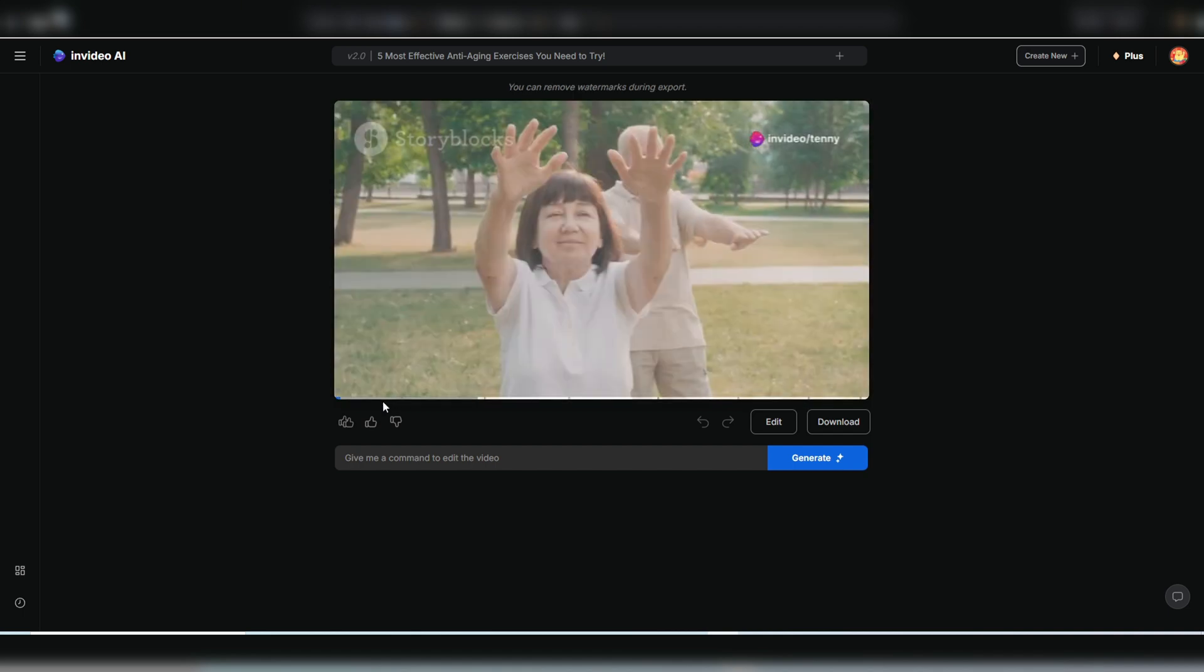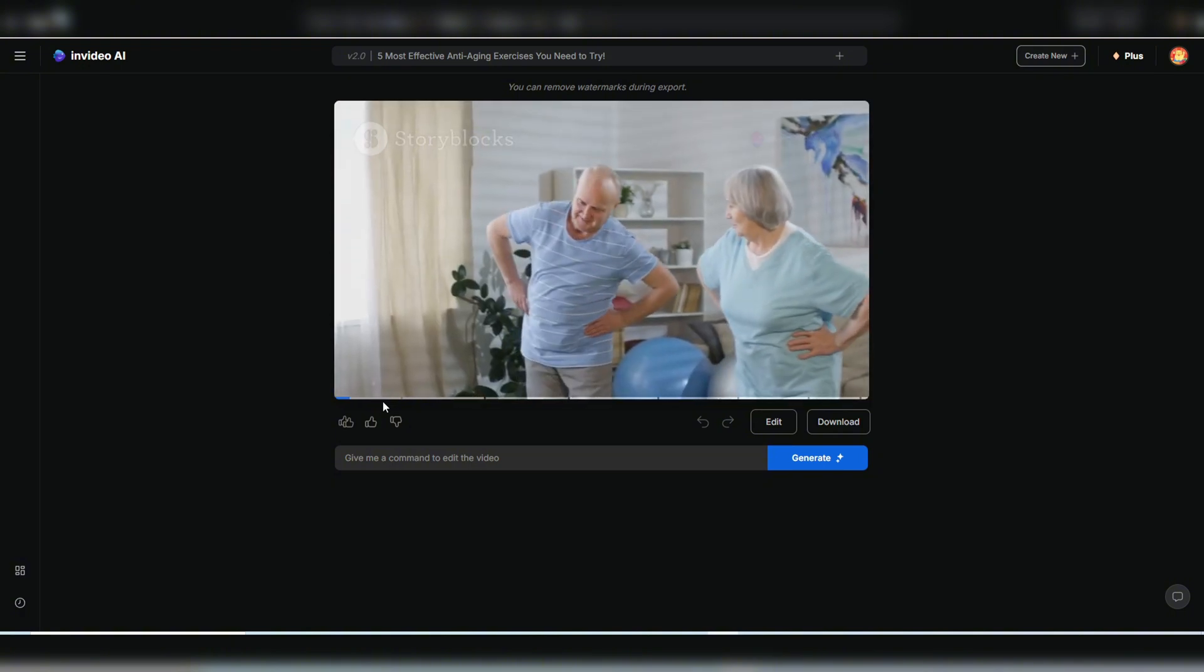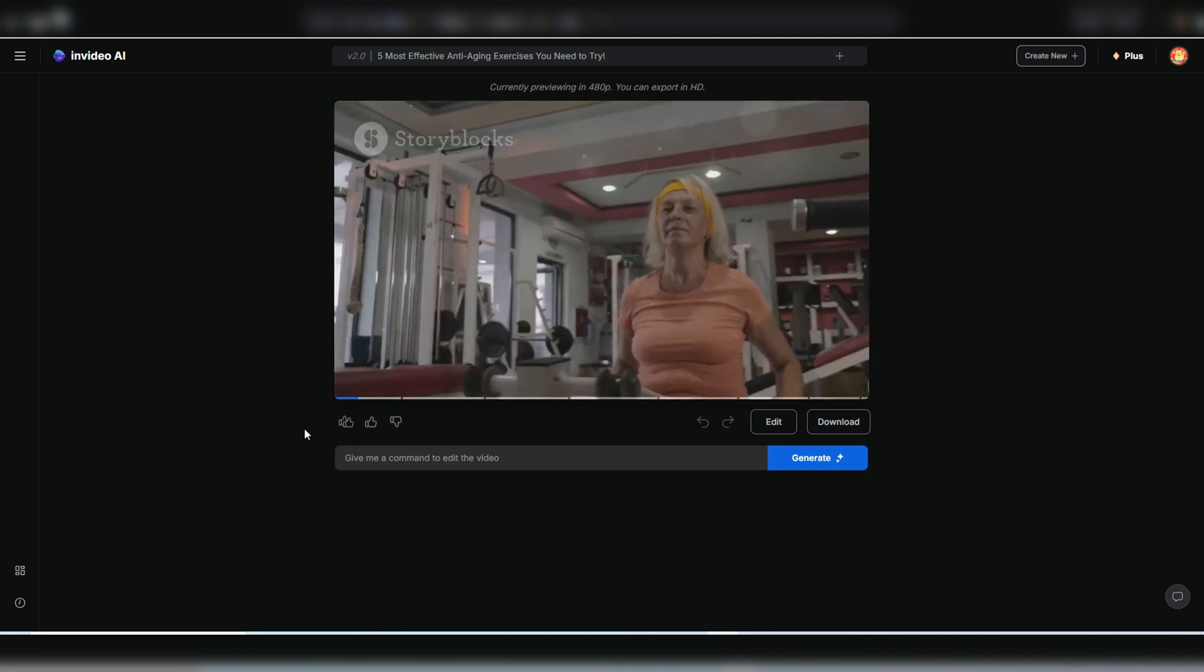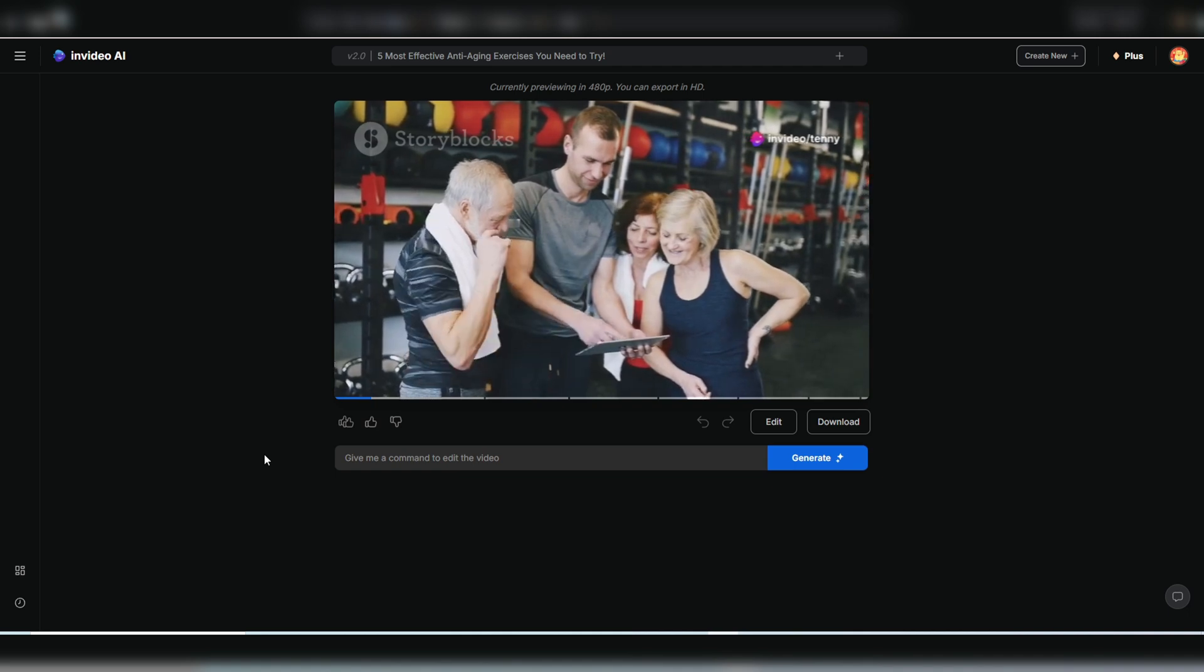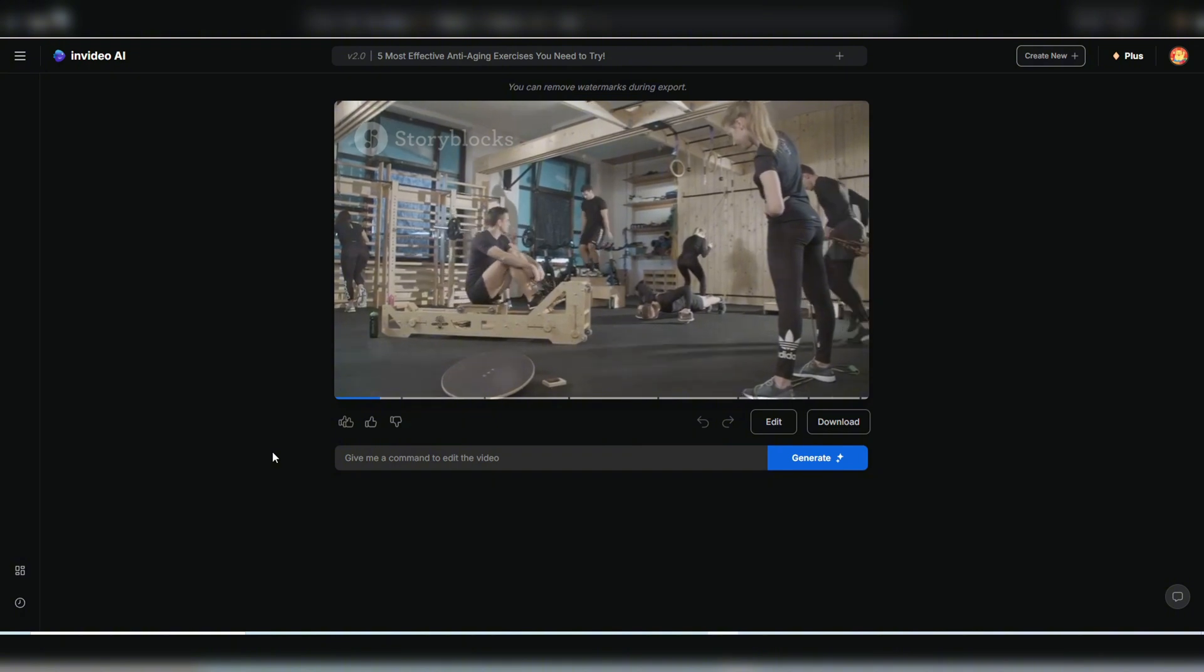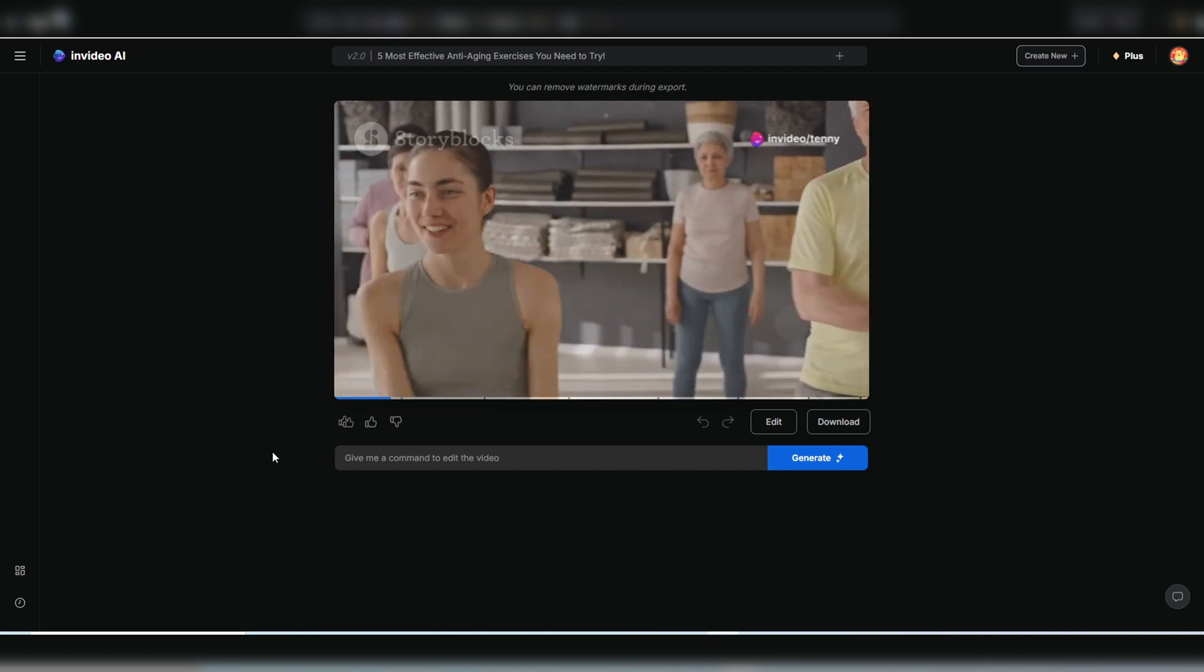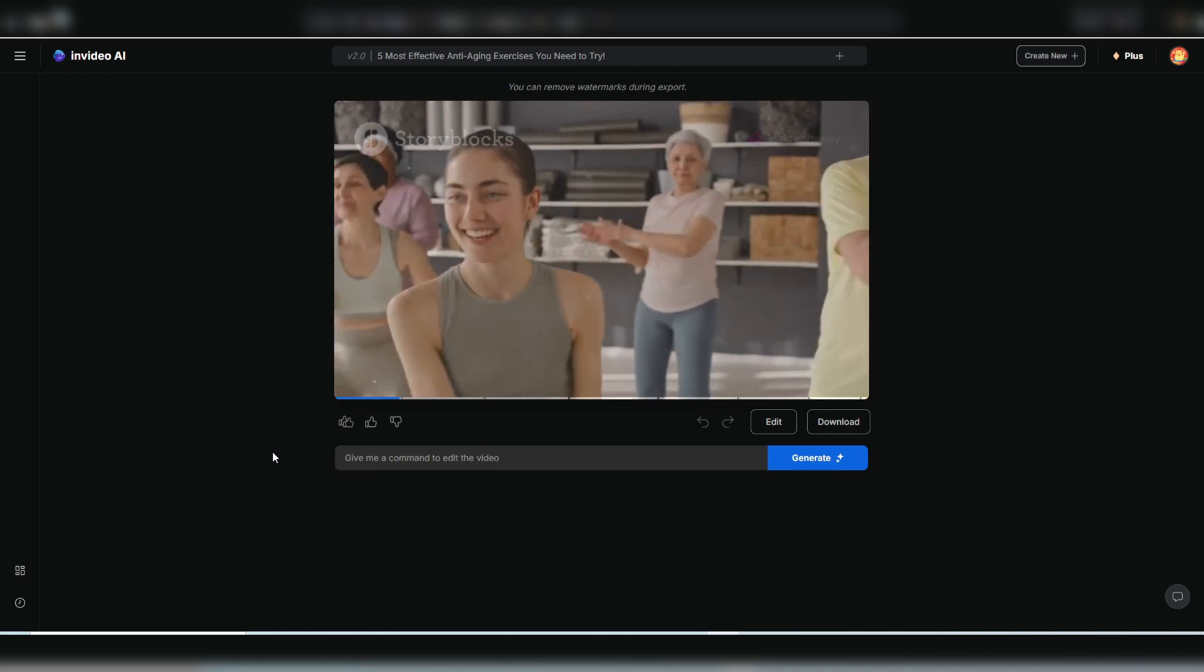Let's face it, aging is inevitable. One day you're a young buck cranking out burpees, and the next you're wincing as you get out of bed. Your joints start talking to you, your metabolism slows, and you can practically hear your muscles shrinking. But what if I told you that you don't have to go down without a fight? We're talking about anti-aging exercises, people. These aren't your grandma's water aerobics. We're talking about movements that challenge your body, build muscle, and keep you feeling young and strong. Stick with me, folks, because in this video, I'm breaking down the five most effective anti-aging exercises that'll have you feeling like a new person.